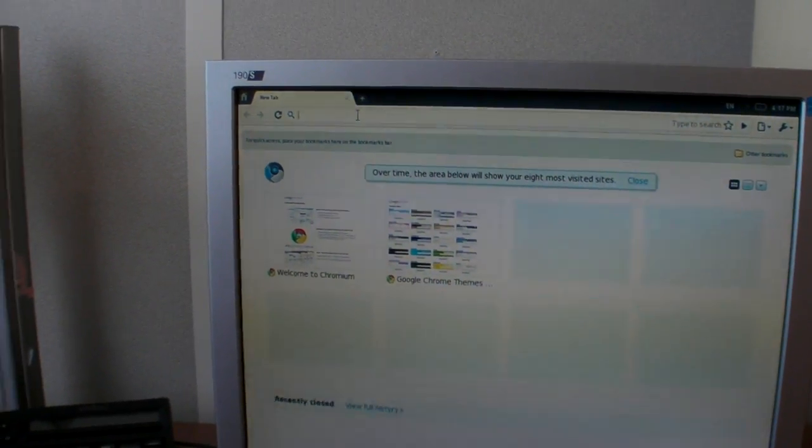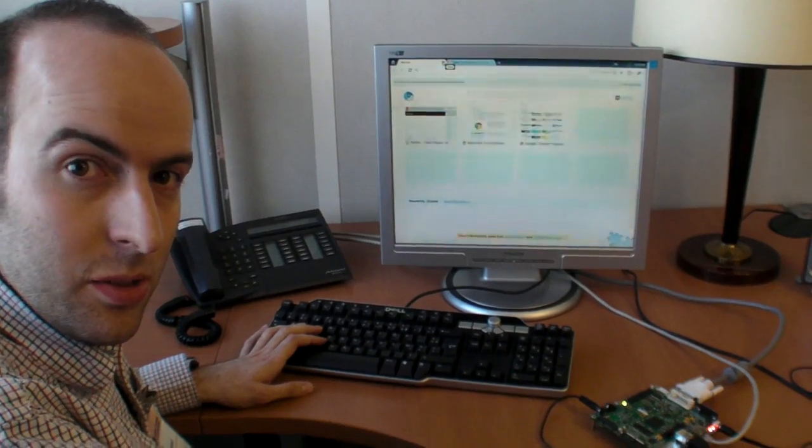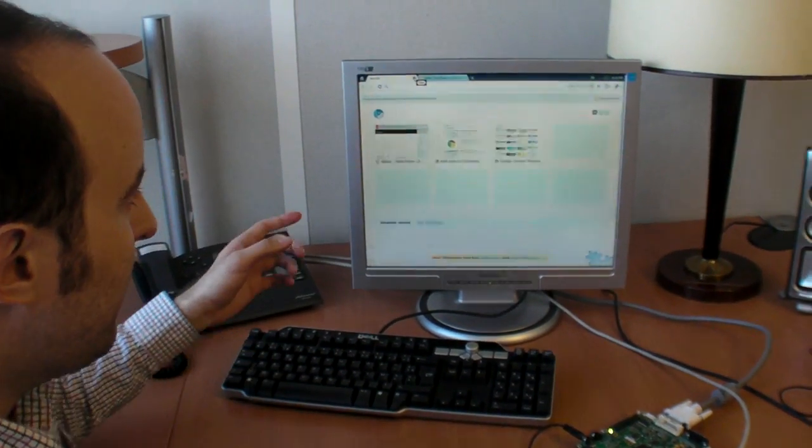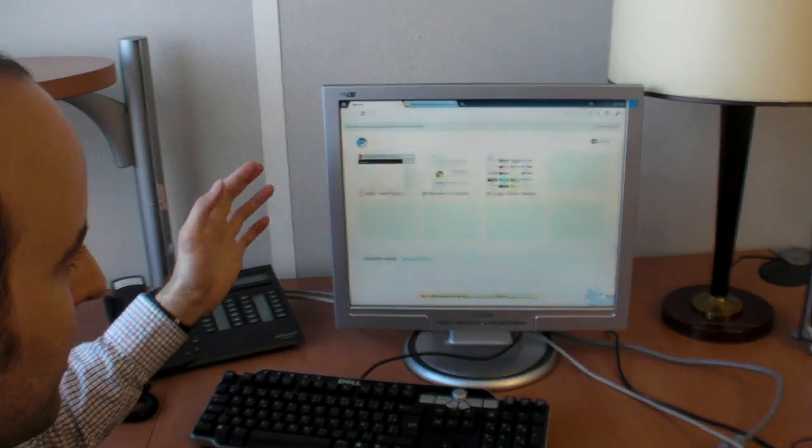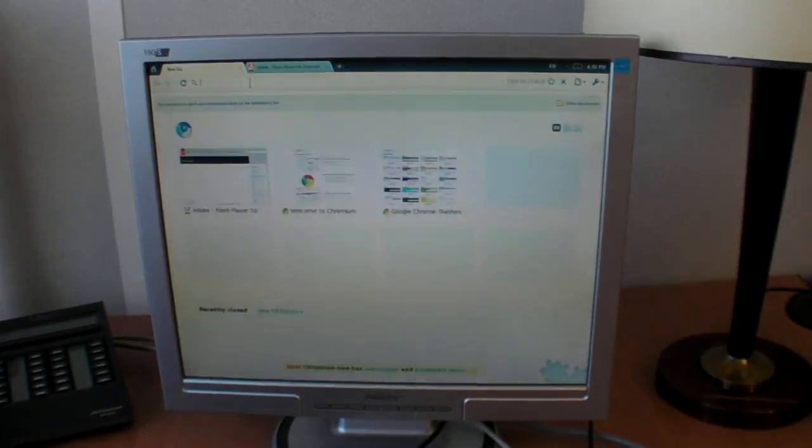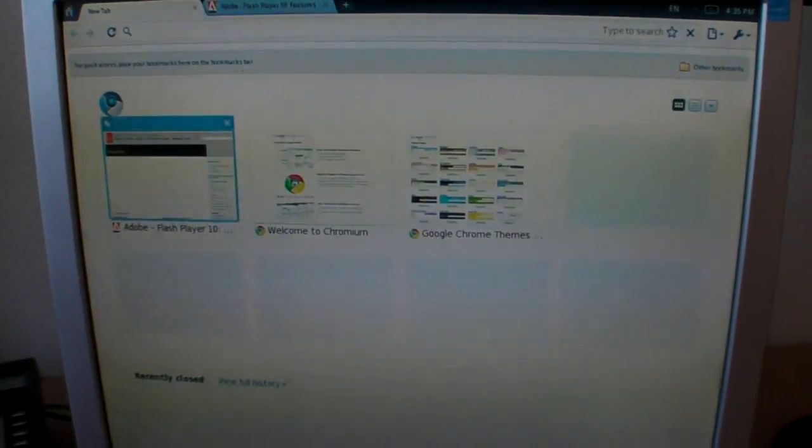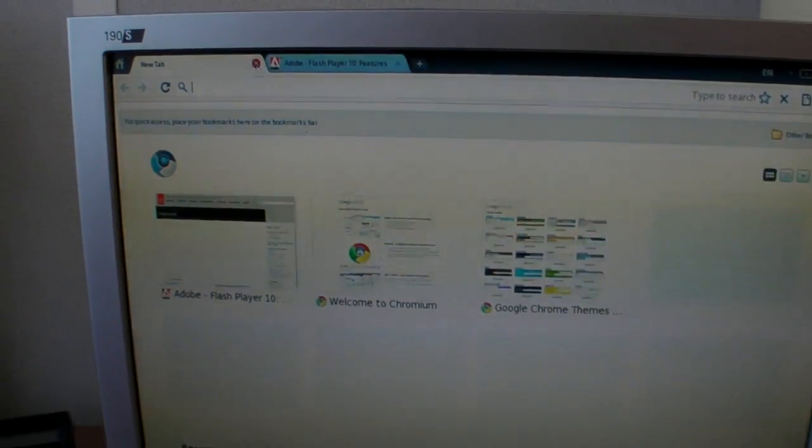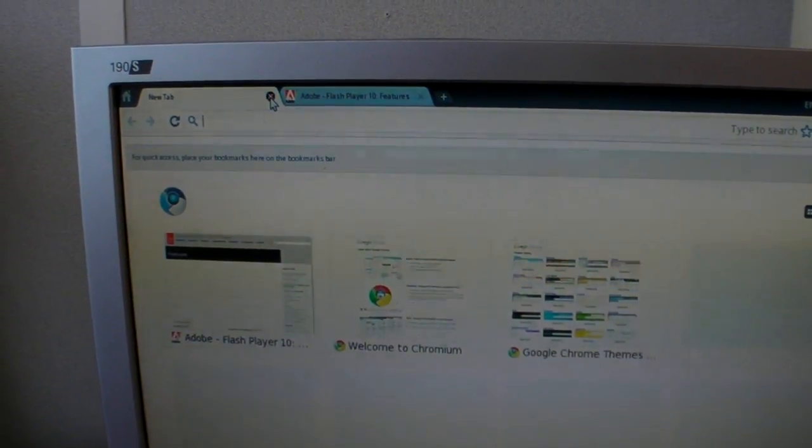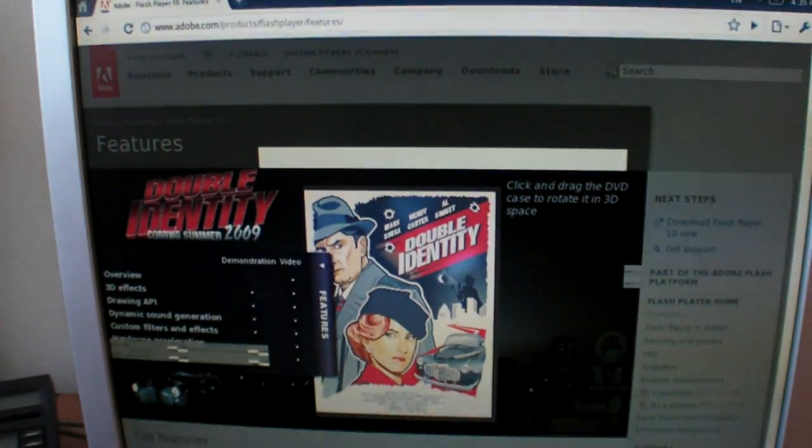I'm just logging in to get on the internet. So we just logged in. And this is how it looks when you logged in. And there's Google.com, the shortcuts and all that. And so I'm going to test out some Flash.